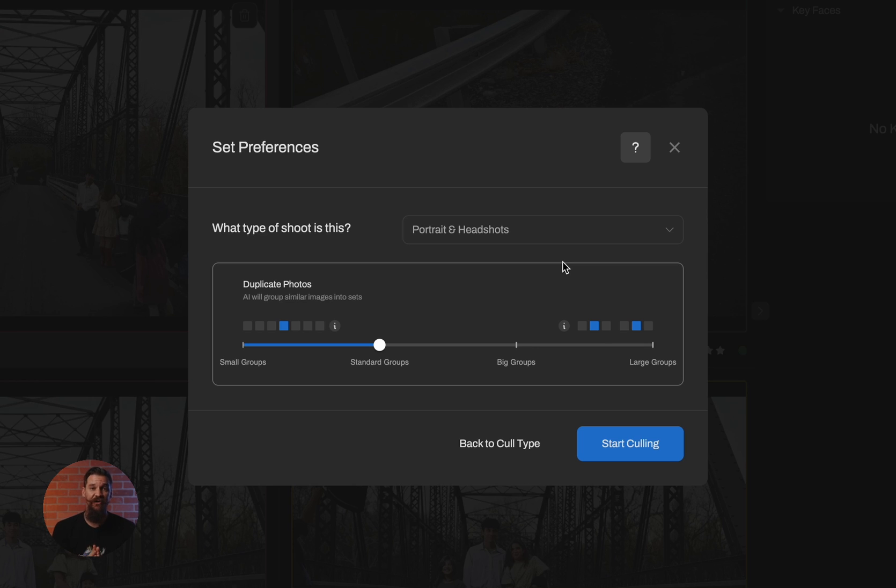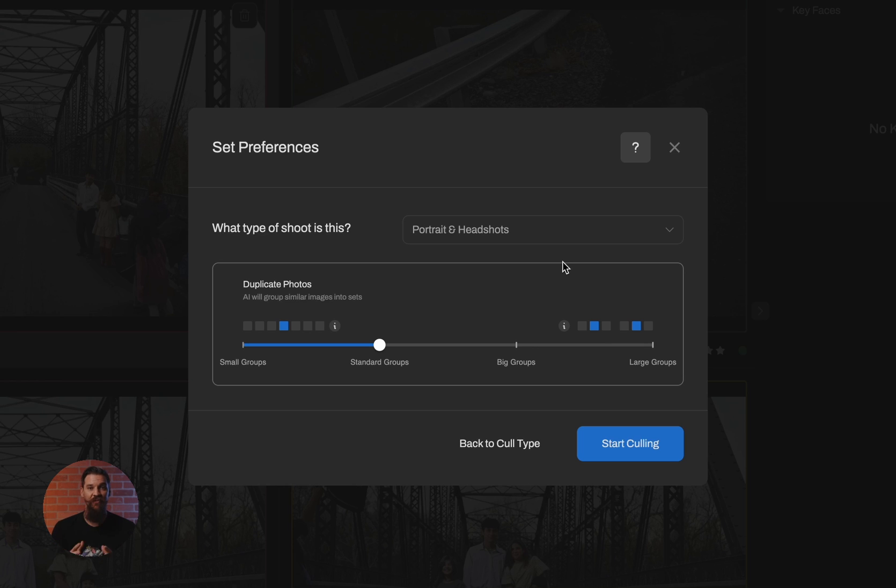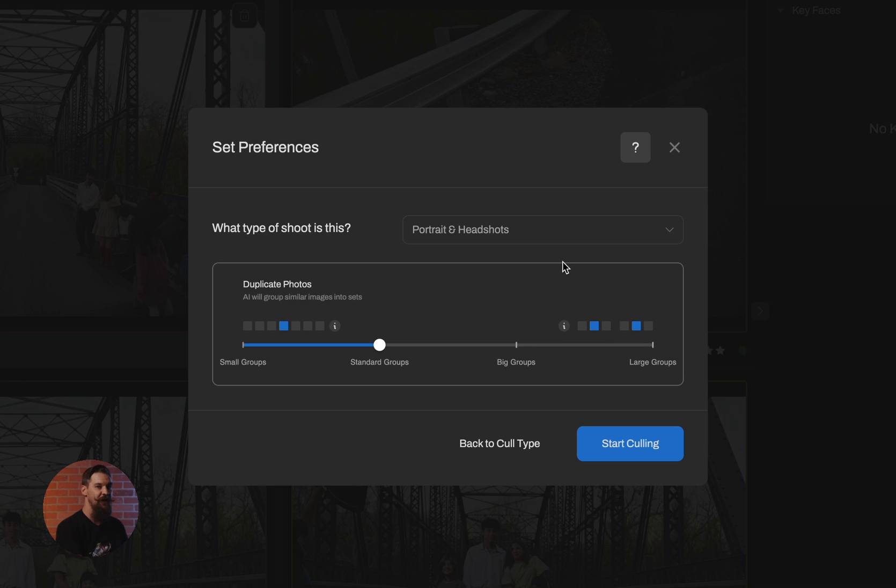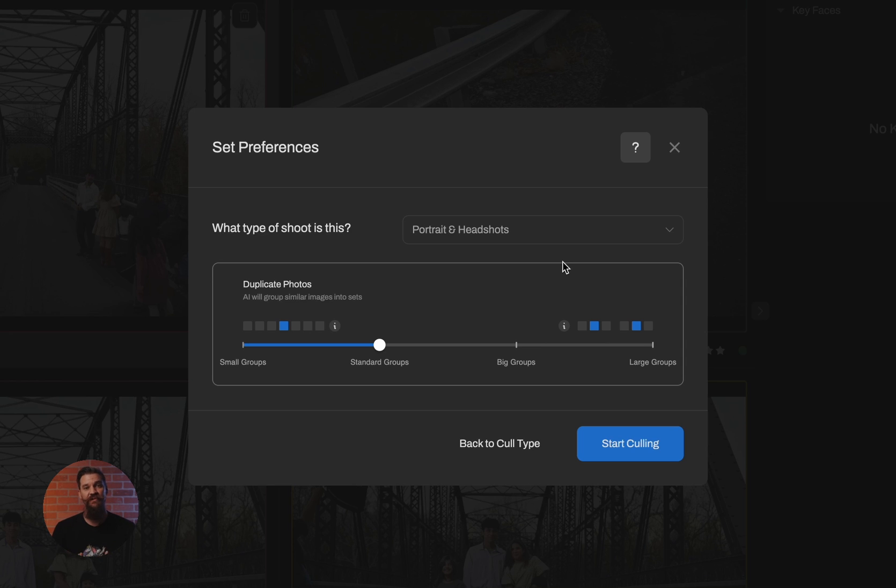When you choose standard groups, you're saying you can tolerate some head and pose position changes, but you still want it to be somewhat similar. When you head into big groups, you're asking it to start clustering images in which body poses start changing and head poses are changing and the scene may change slightly. And when you get to large groups, you're saying that it's okay if the pose changes entirely.